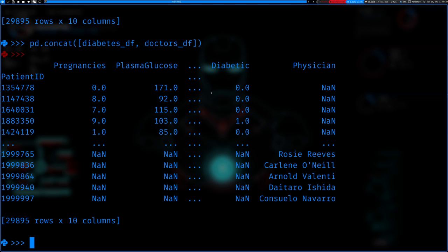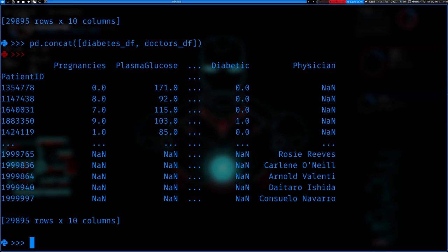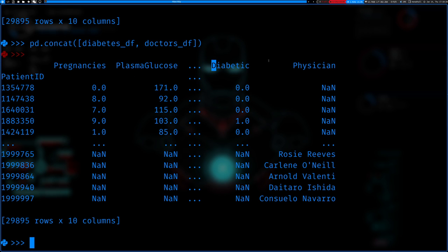So axis equals zero means it concatenates going horizontally — it adds an extra column to the new dataset, matching according to the index. When axis is one, that means you have two datasets with the same exact features like patient ID, pregnancies, plasma glucose, etc. — and you just need to add rows at the end of the data frame, adding them going vertically. When adding horizontally you set axis to zero, which is the default.